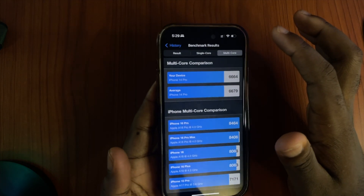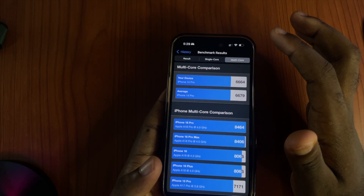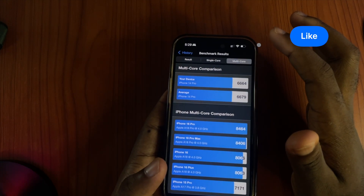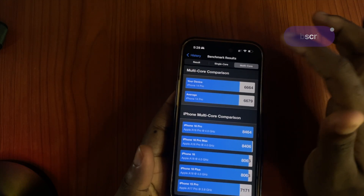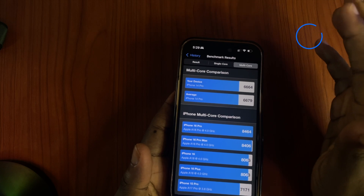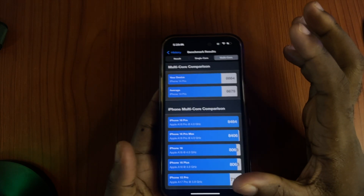I ran this benchmark while I was still on the 18.4 release candidates, which is the same build, so no point in running it twice.